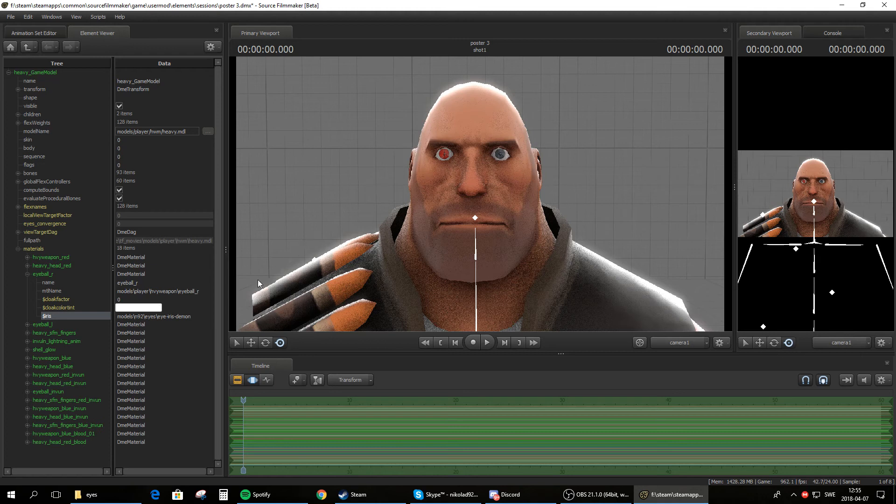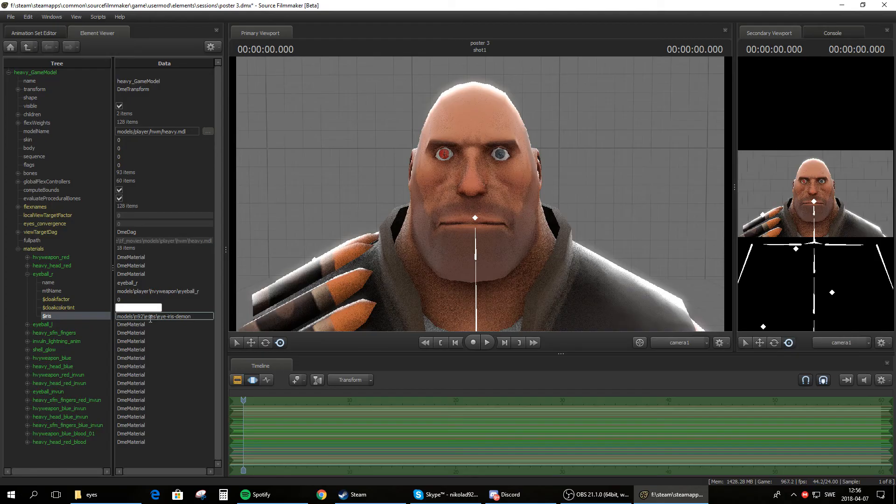So yeah, that's how you do it. And if it doesn't work it might be because you have materials in here as well, and that will kind of mess up the pathfinding.